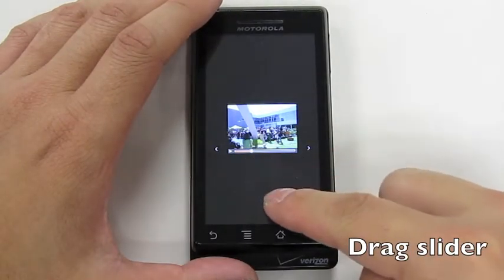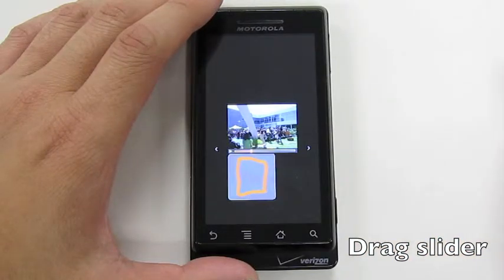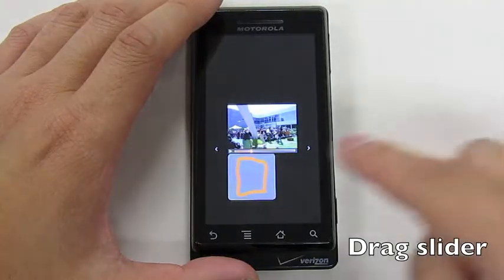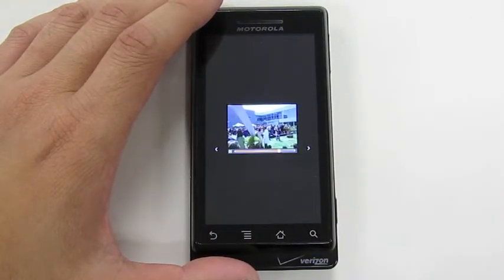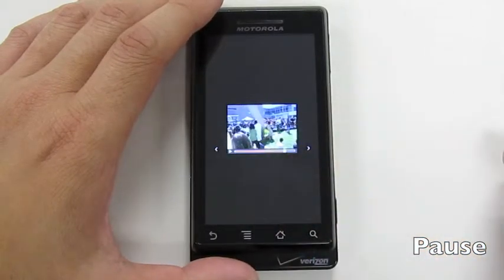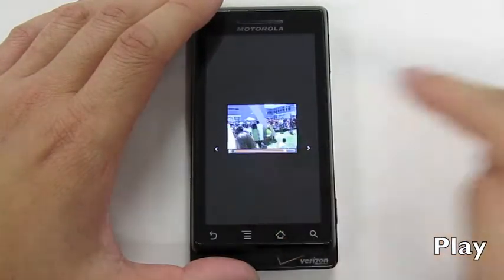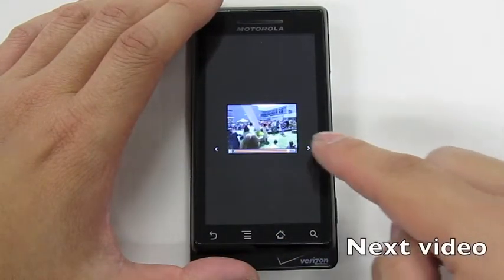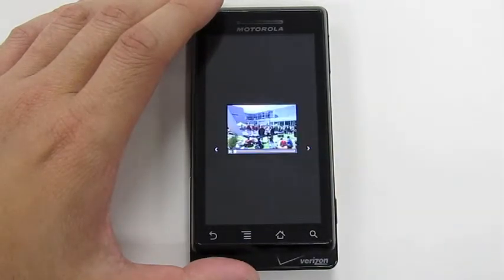To drag the slider, the user can draw a rectangle — the shape of the slider knob — as a gesture. The slider knob is then associated with an avatar, and the user can drag the avatar to move the slider knob. To play a paused video, the user can draw a triangle as a gesture. Similarly, to go to the next video, the user can simply draw a right arrow as a gesture.